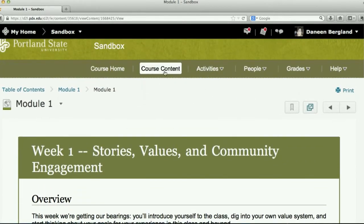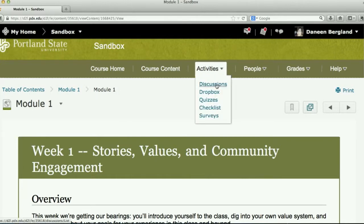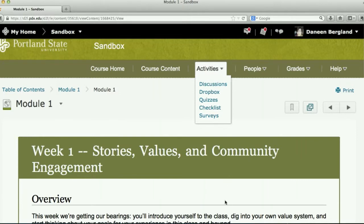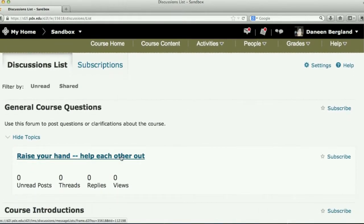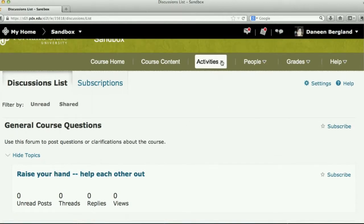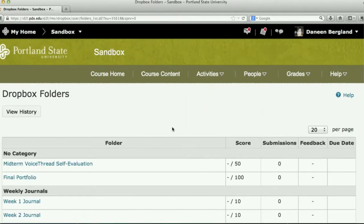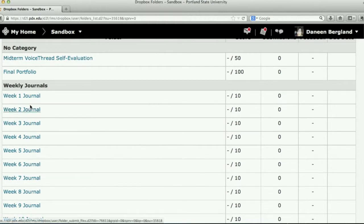Other ways to get to things are on the course navigation bar. Say you want to go directly to the discussion group for raising your hand — you go up to Activities, click the arrow, and a drop-down menu takes you directly to some of the tools in D2L. If you want to go straight to the drop box rather than accessing it through a module, you can click on Dropbox. Same with Discussions — if you wanted to get to that raise-your-hand discussion, you can get there straight from Activities. You can also go to the Dropbox to review a journal you've written.